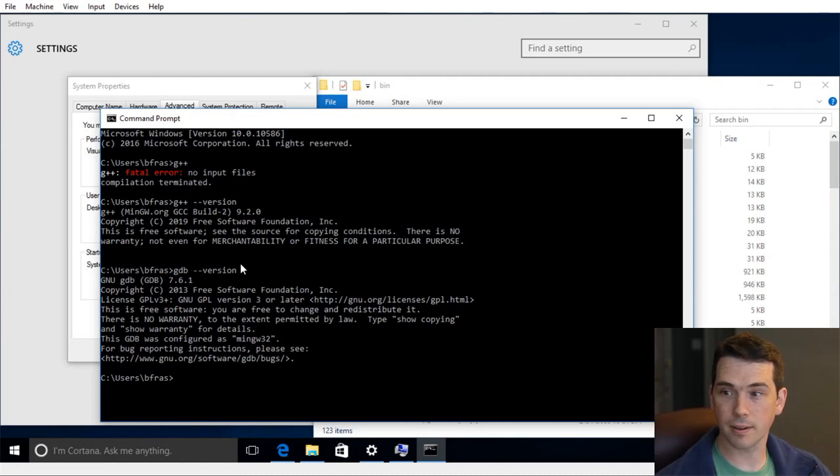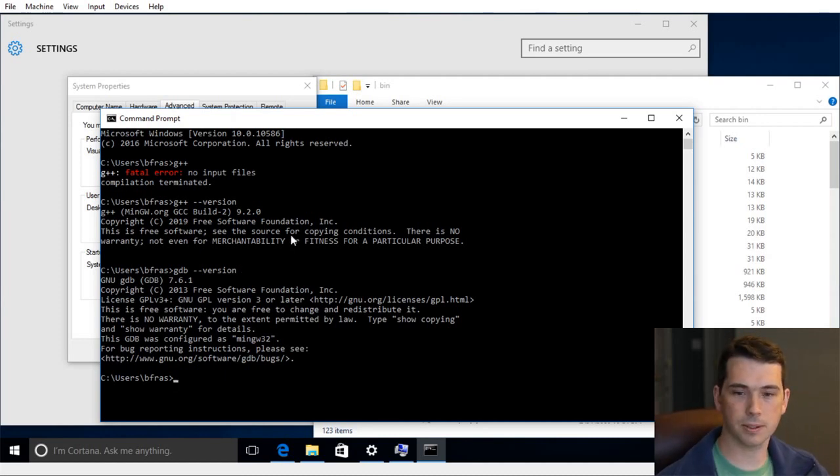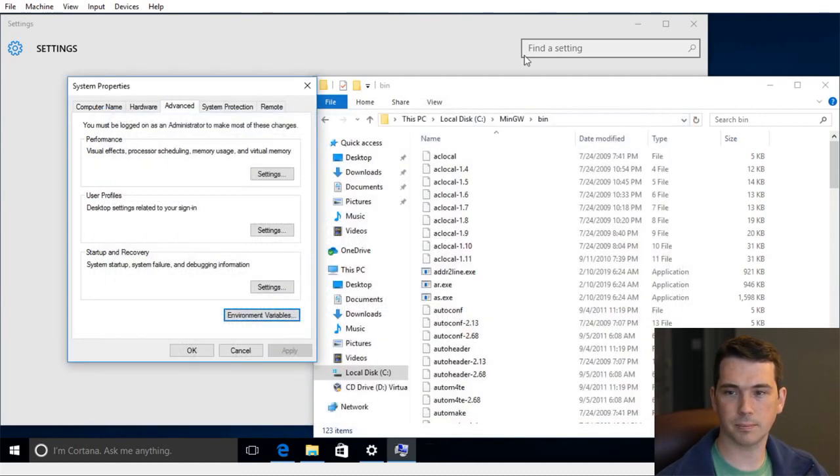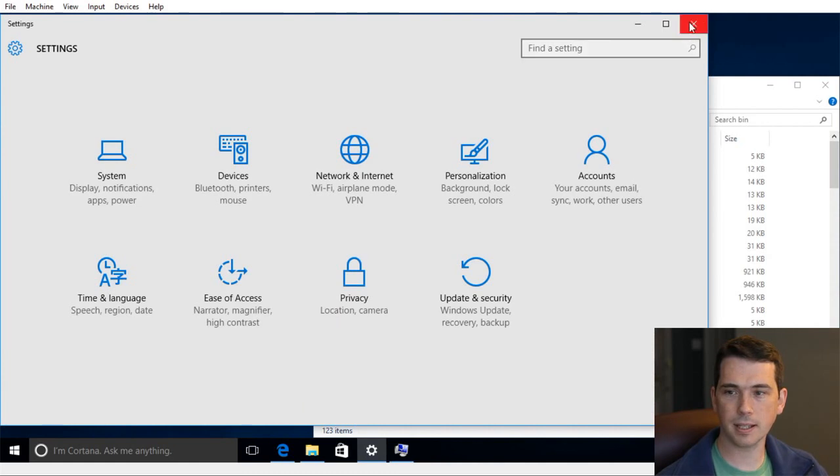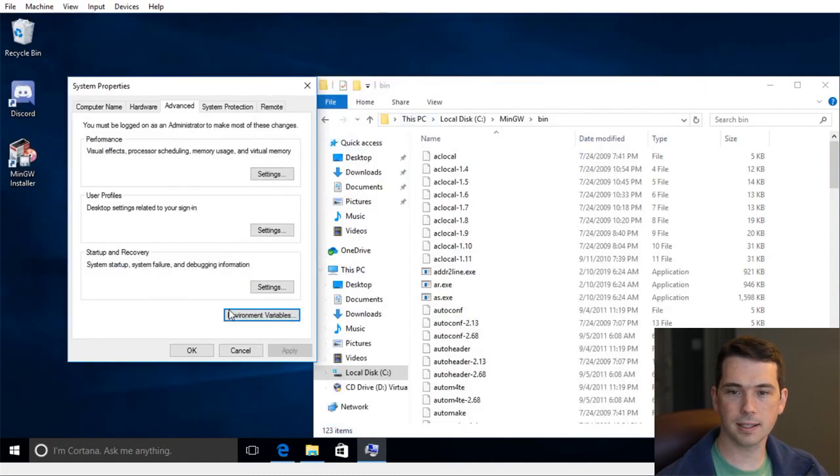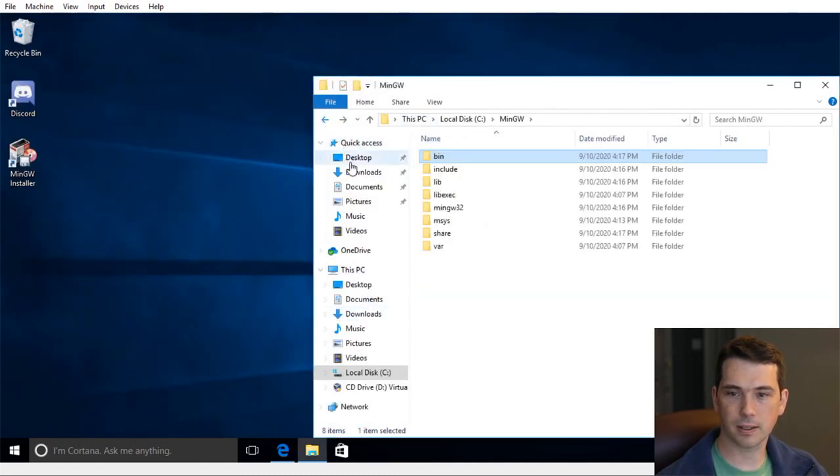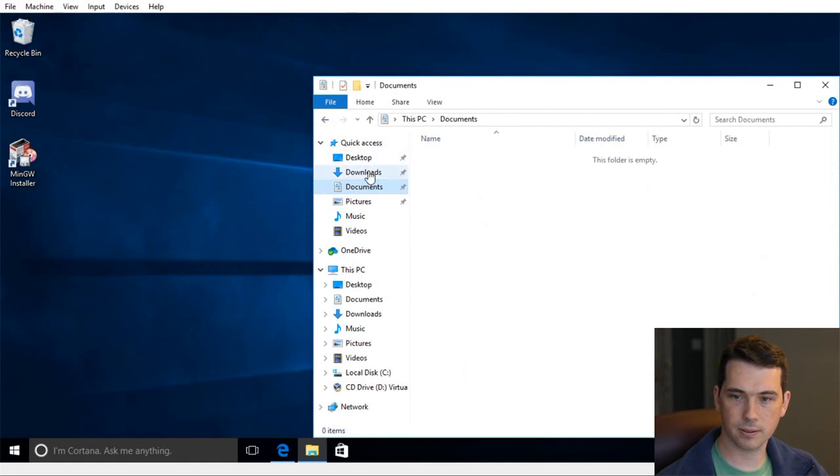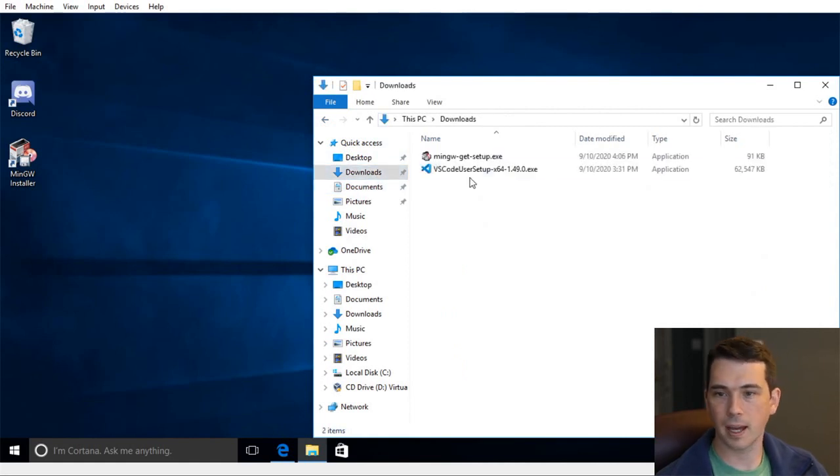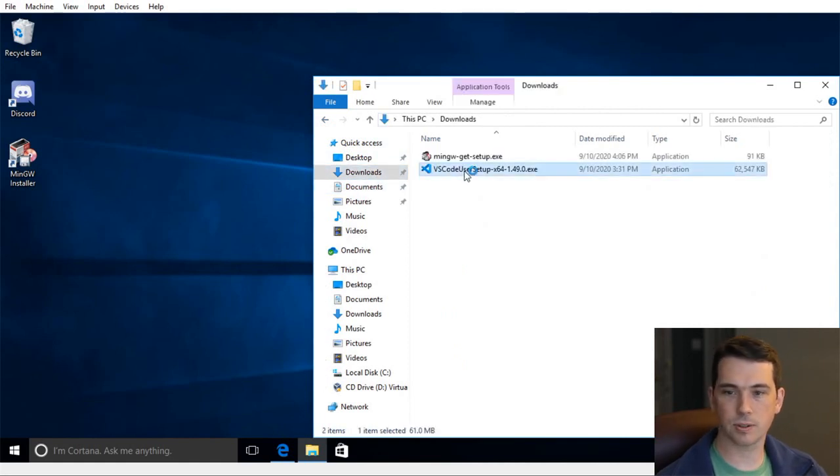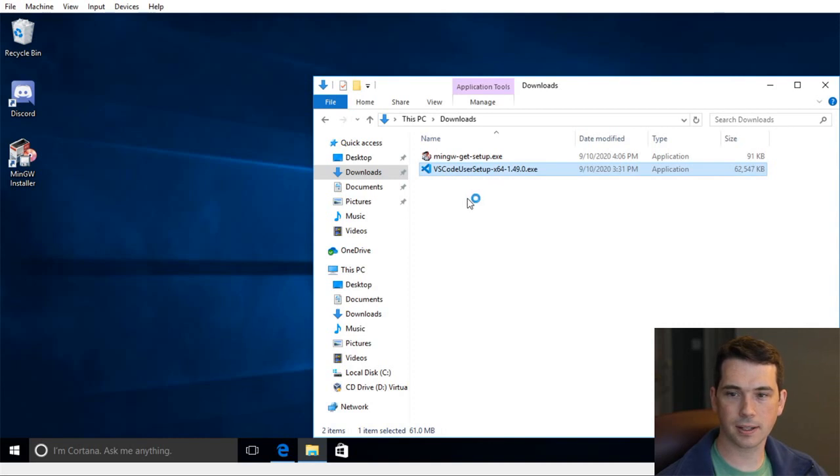So now that I've got this MinGW installed, that's the first half of the problem. The next half is getting, let me go back here to my downloads. And I'm going to install Visual Studio Code.